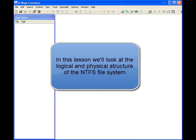Alright, let's go through and look at some of the interesting things about NTFS.